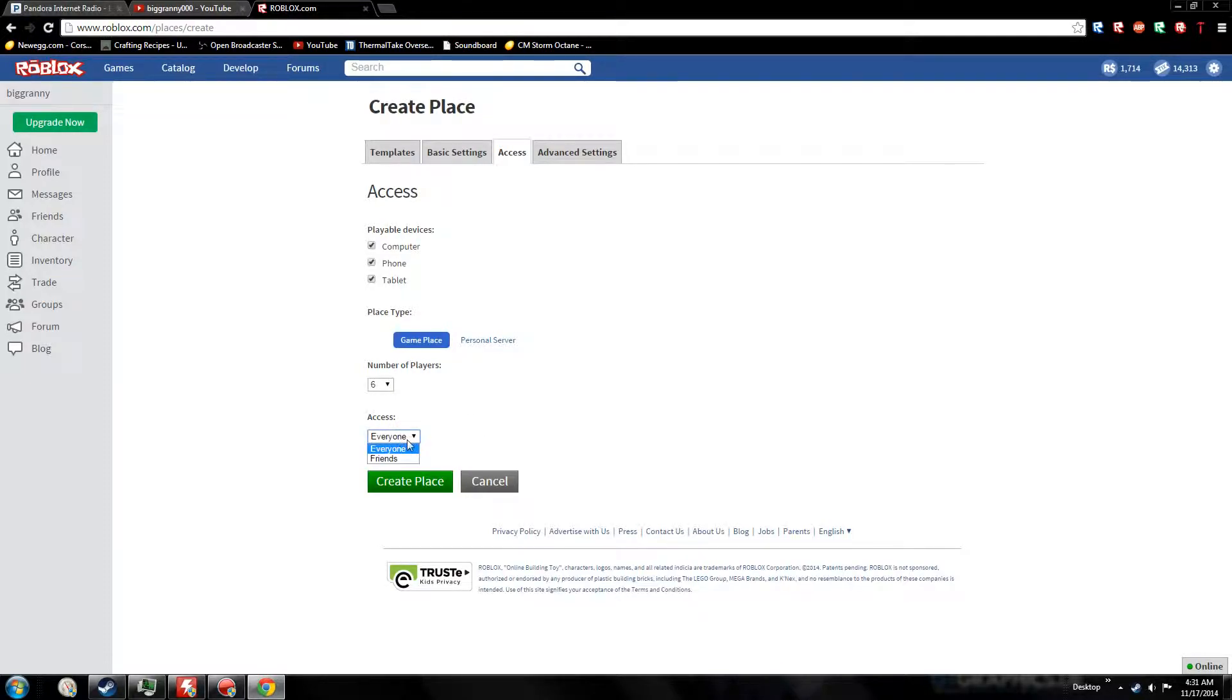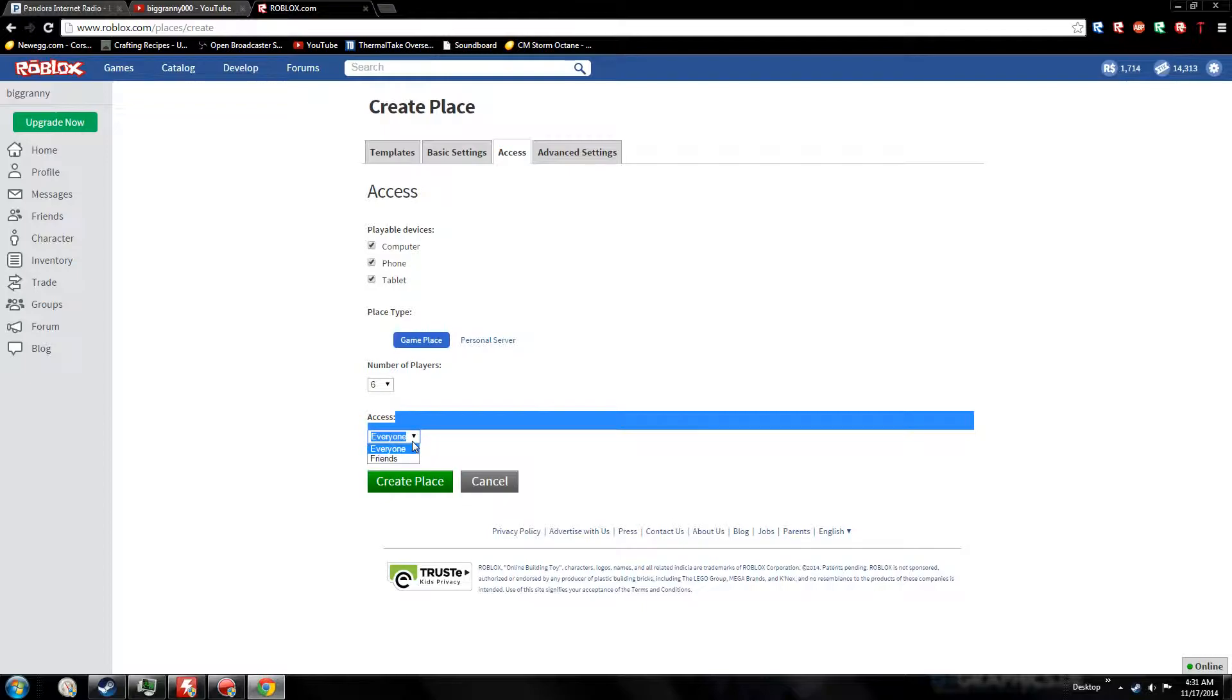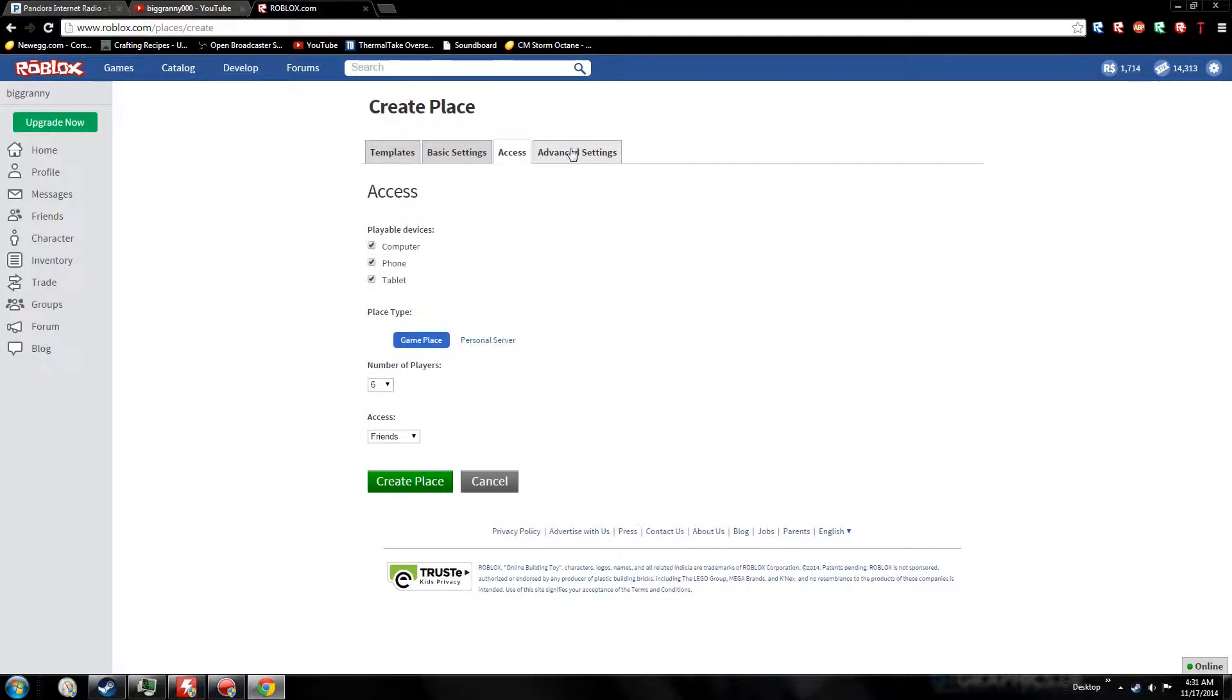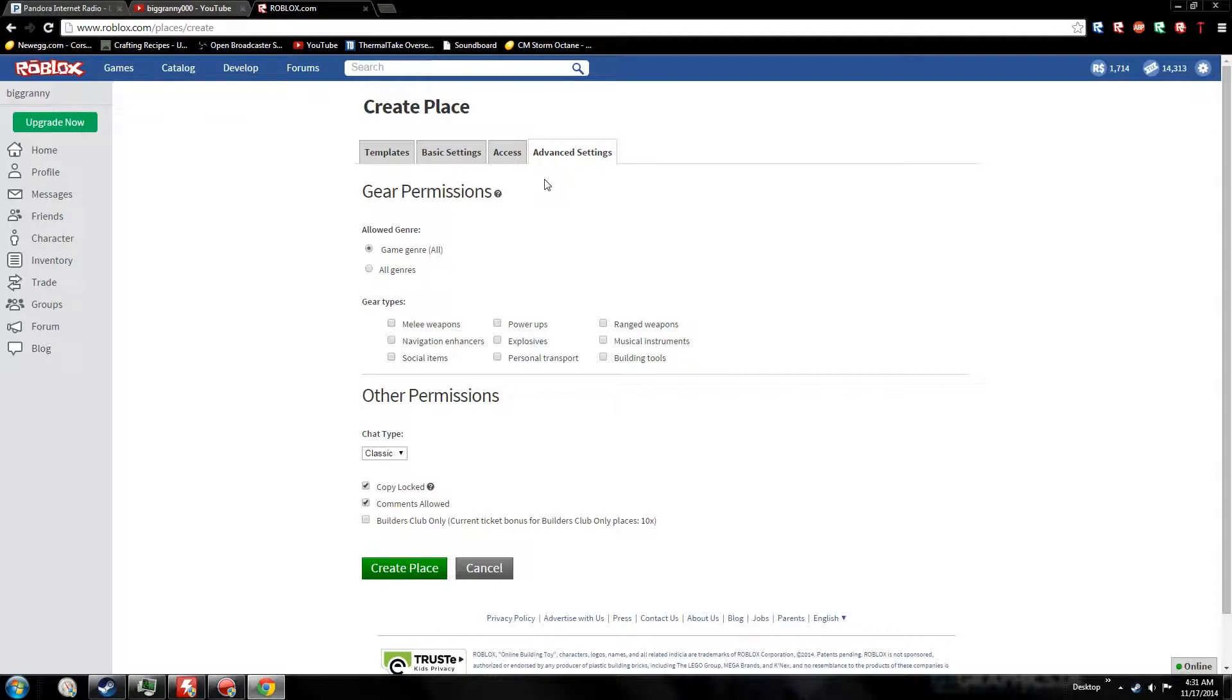If you want a public game that people can play, choose Everyone. If you just want a private place, go to Friends - though it's not really private if you accept random people as friends. In advanced settings, there's game genre.